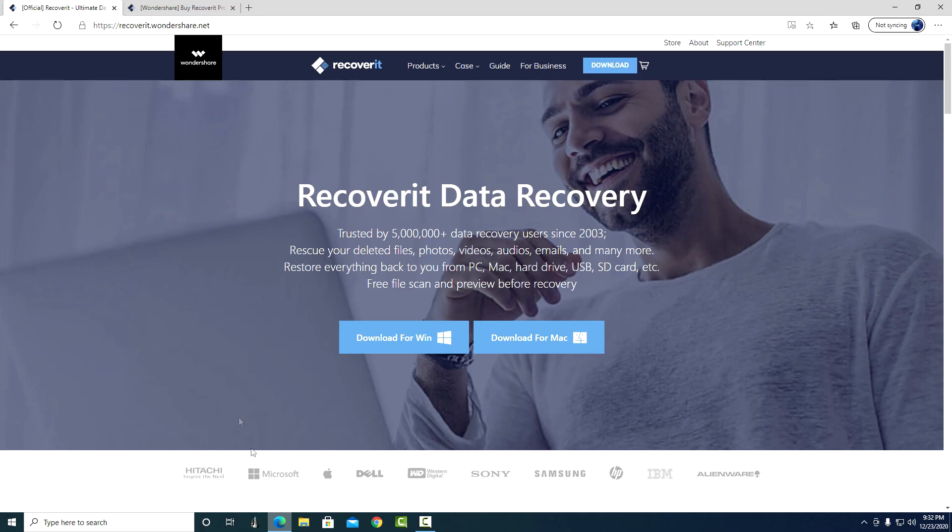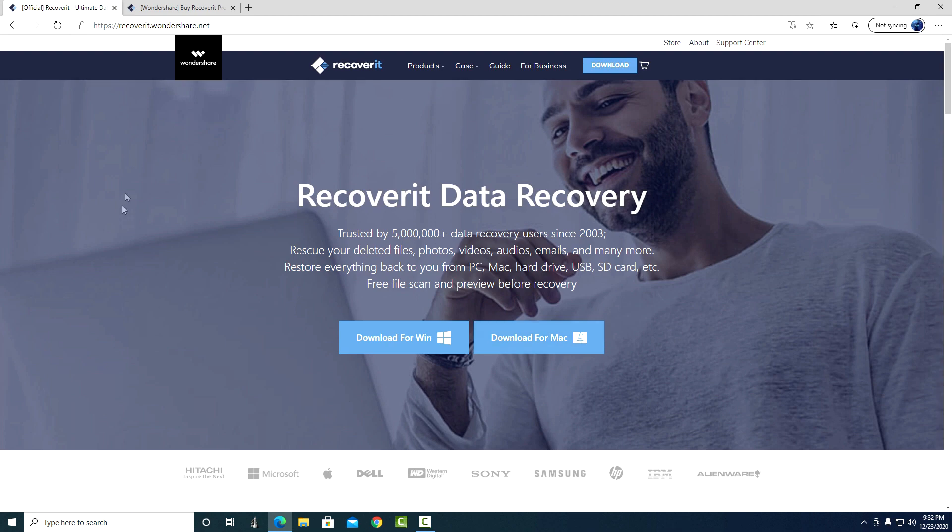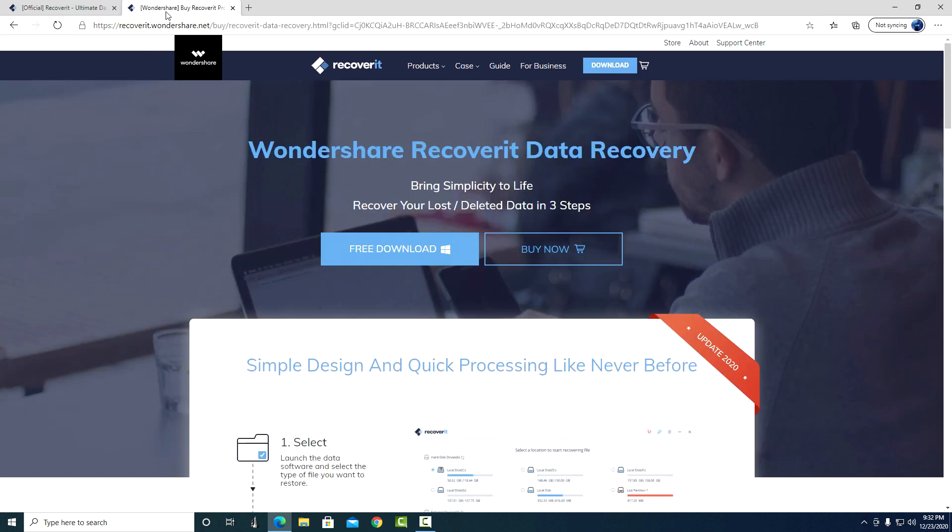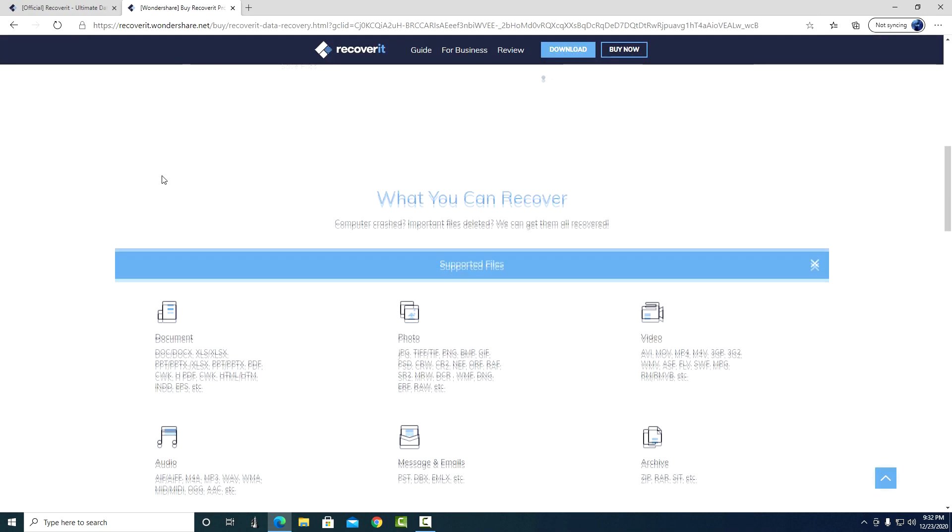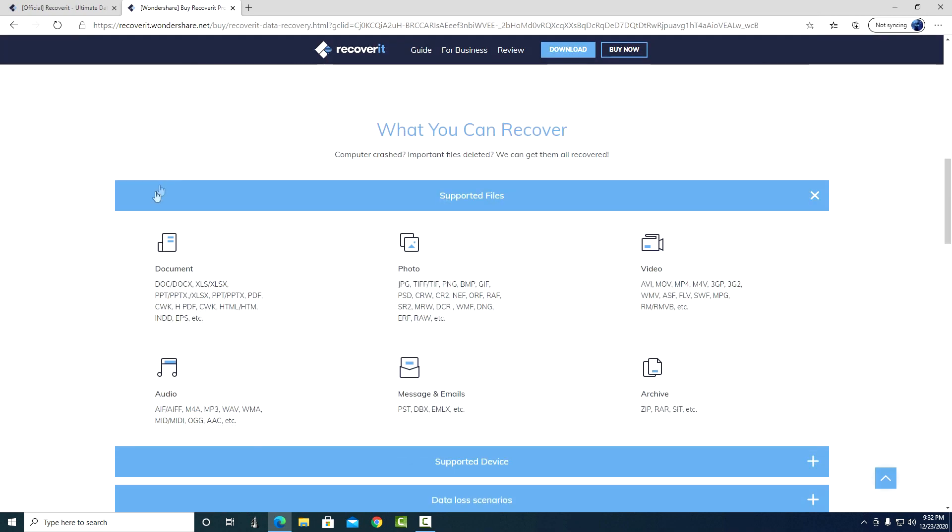And so, you can download the program on the manufacturer's website for Windows and for Mac OS. In order not to make the video too long, I will not now talk about all the possibilities of this wonderful program. You can see for yourself here on the website what file formats can be recovered.